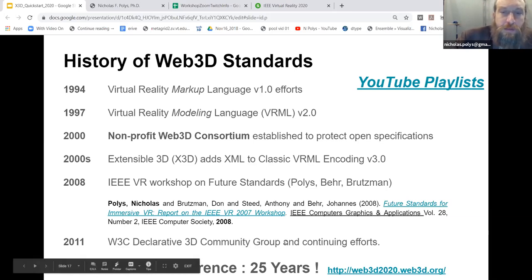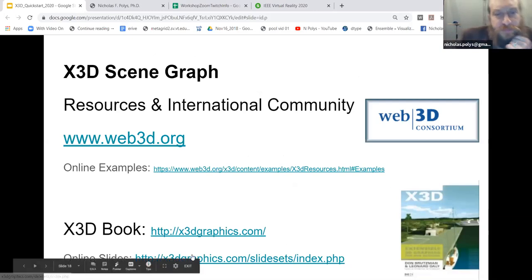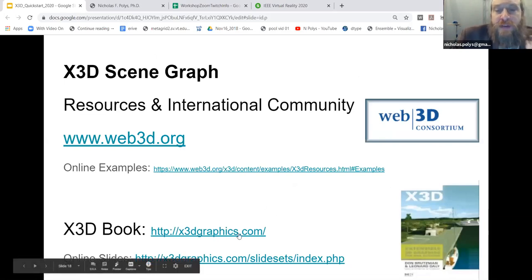There is a book — the Extensible 3D for Web Authors book. If you're a student, you can probably get access to a digital copy through your library. There are also slide sets and models that go along with that book, and we'll see some of them as we go on throughout today.